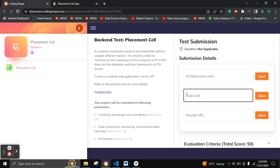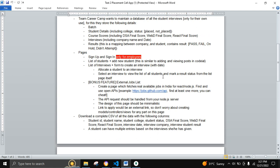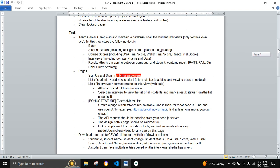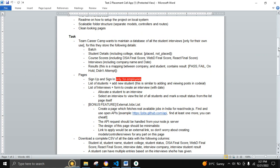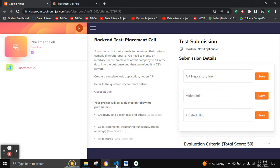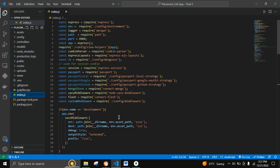Hello everyone. My problem statement is a Placement Cell web application. We need to maintain the database of all student interviews along with the following details such as batch, student details, course, core details, and interviews along with their results. Let's move on to the folder structure.